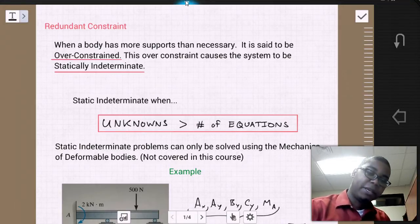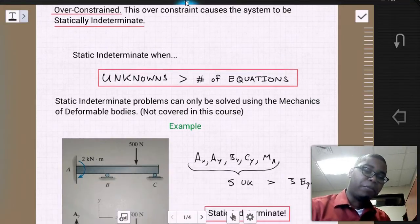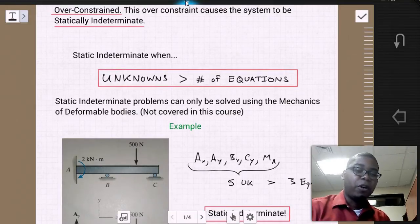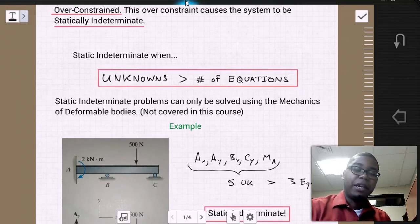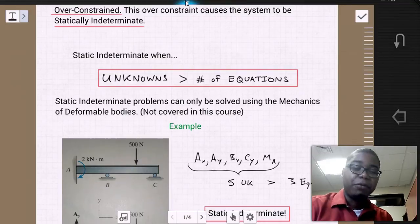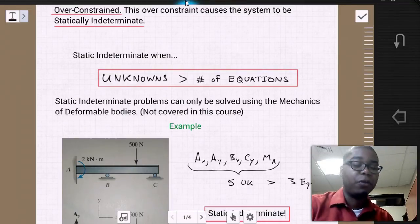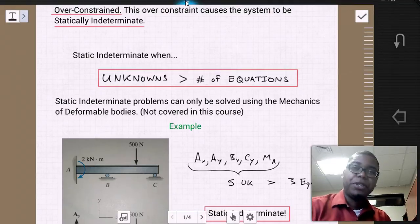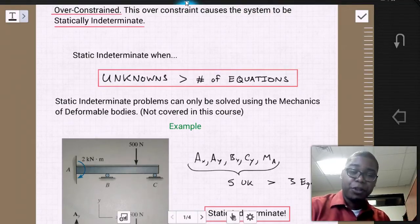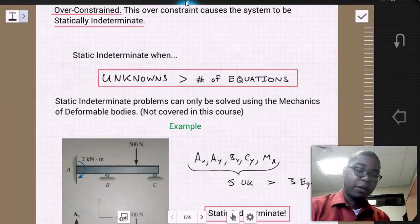Statically indeterminate problems can only be solved using the mechanics of deformable bodies, which is something we don't cover in this course. It'll be something you'll see when you take mechanics of materials, which should be the semester after this class.